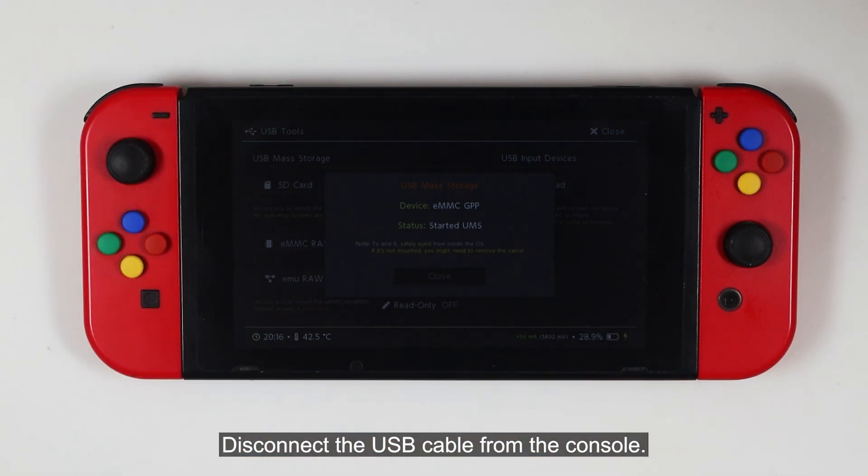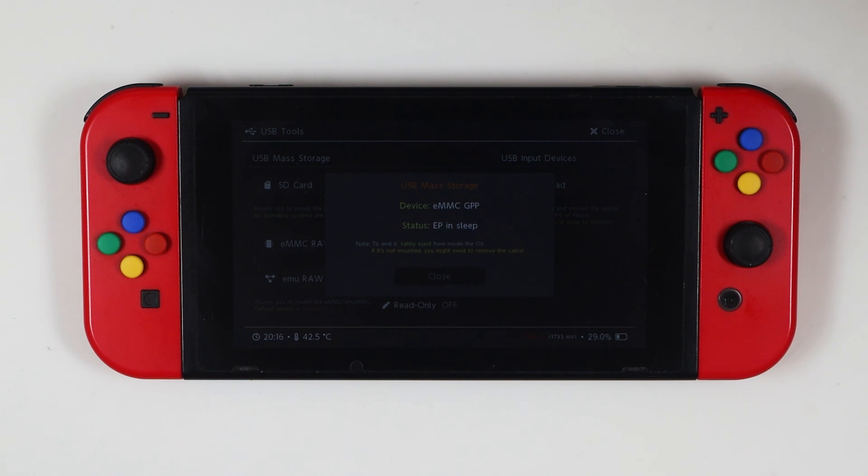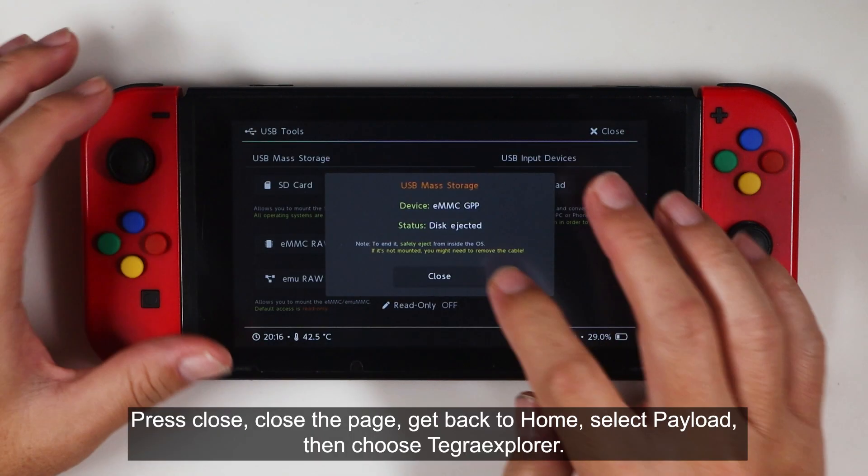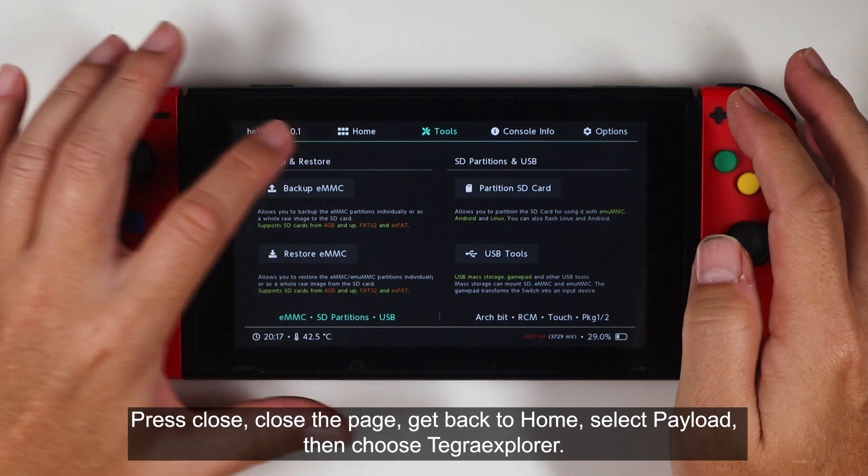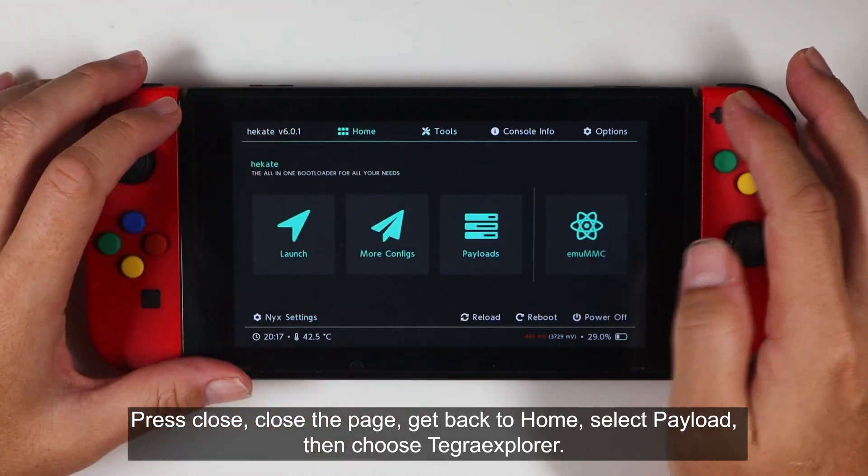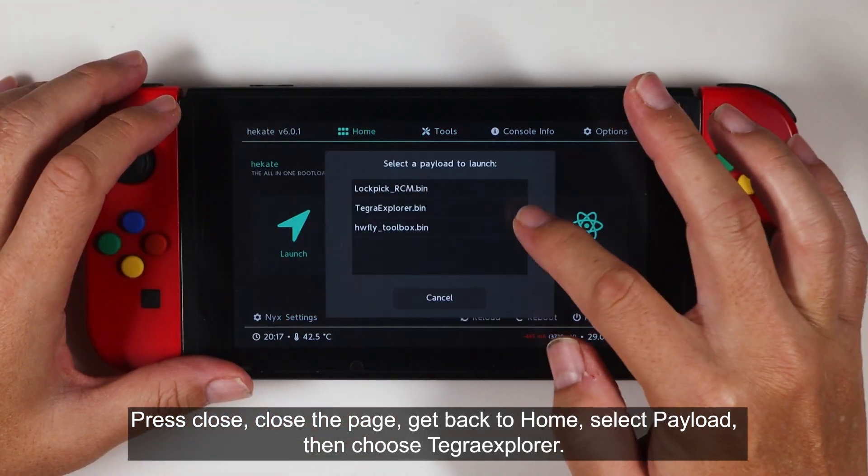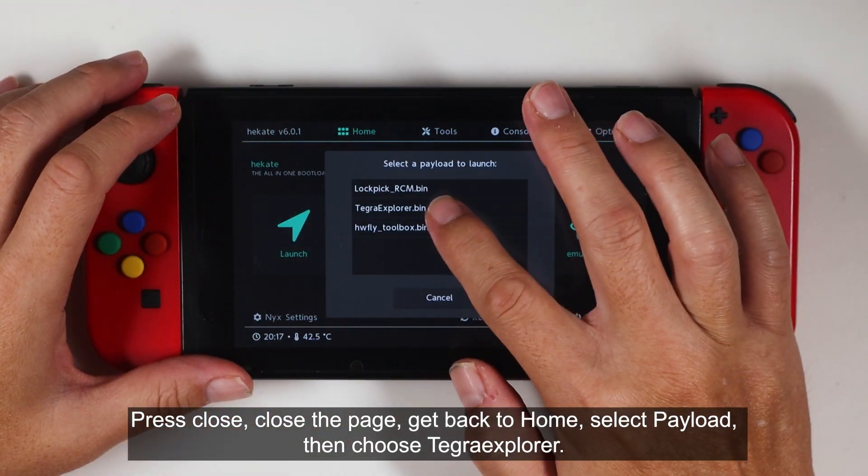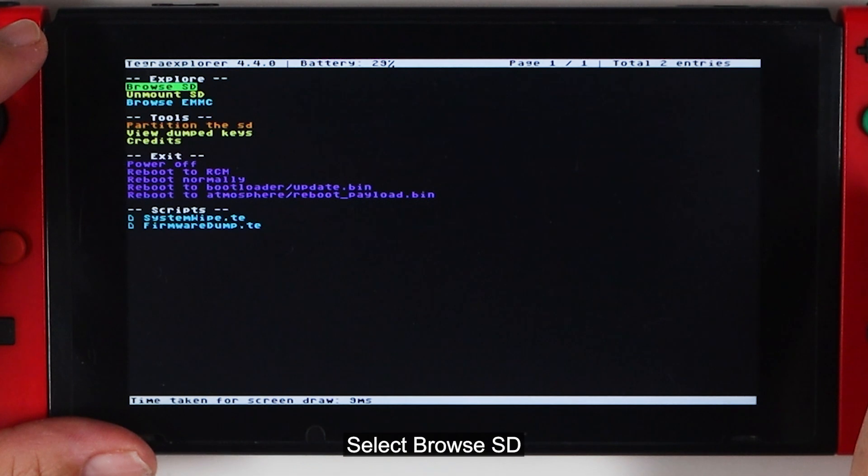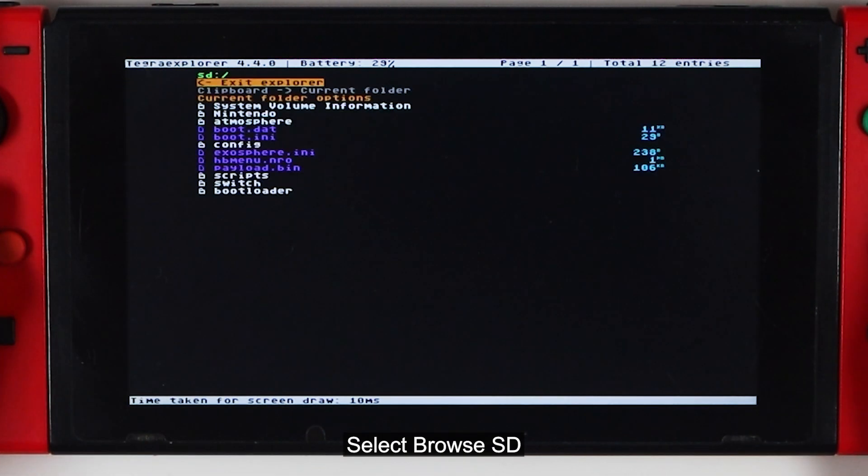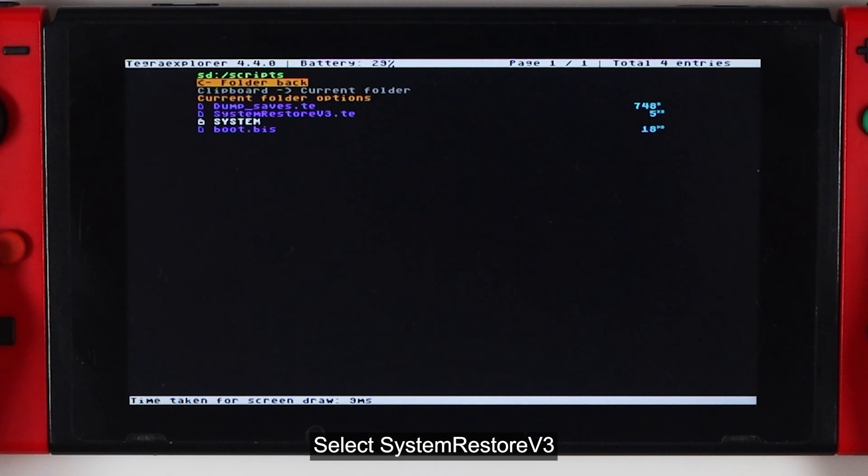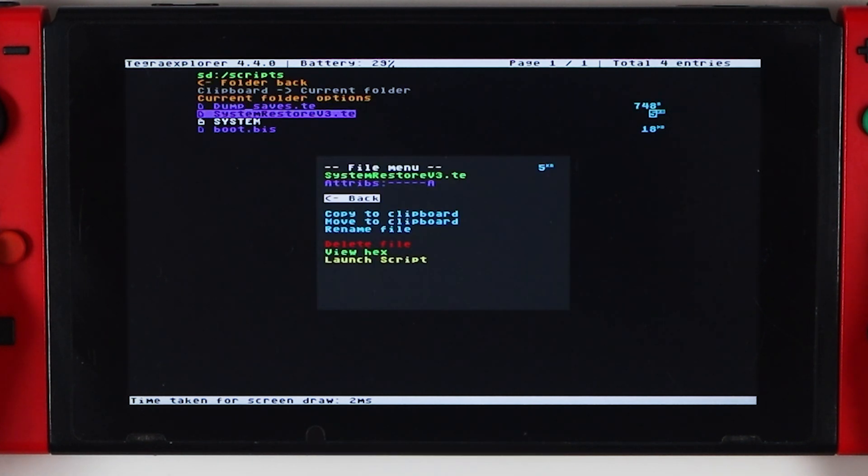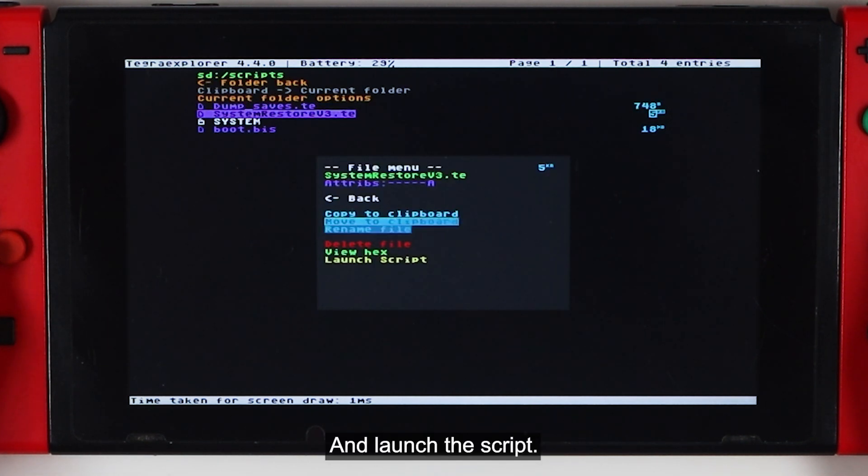Disconnect the USB cable from the console. Press Close, close the page, get back to Home, select Payloads, then choose Tegra Explorer. Select Browse SD. Get into the scripts folder. Select System Restore V3 and launch the script.